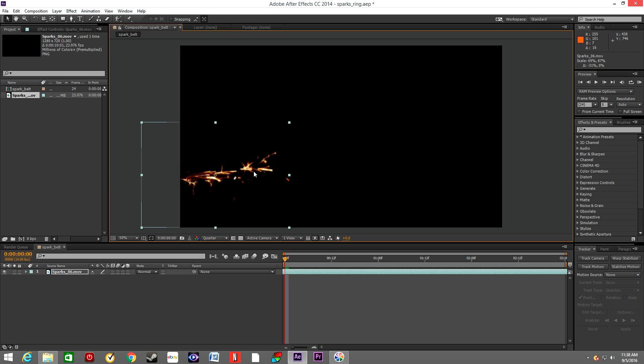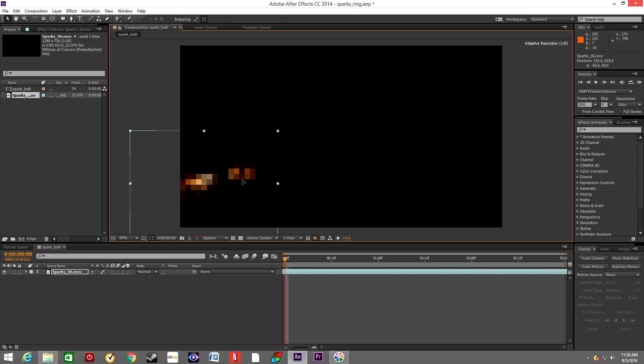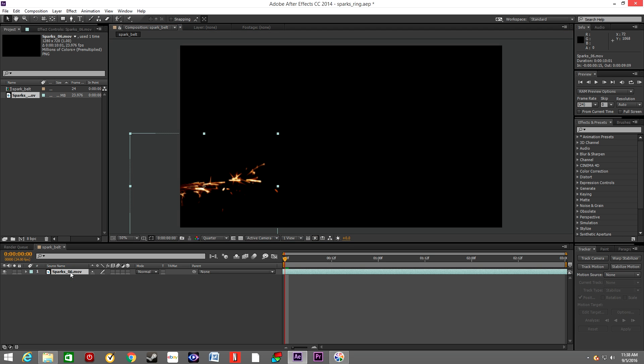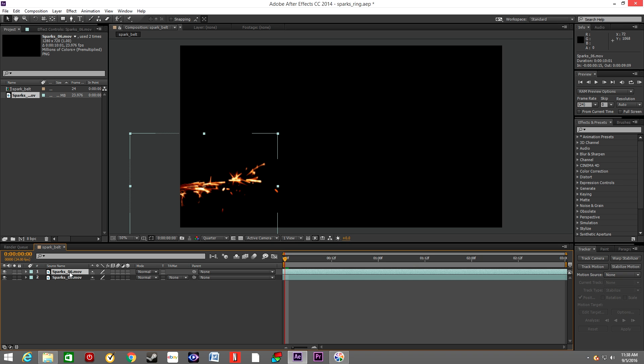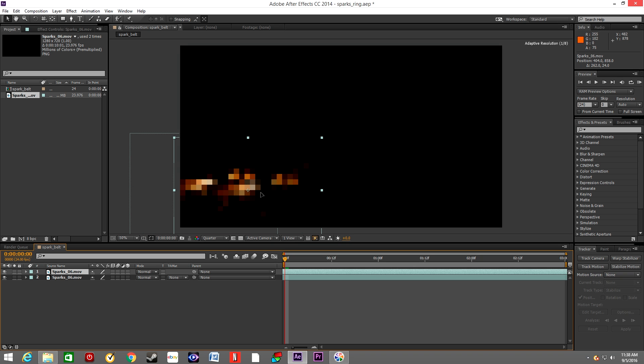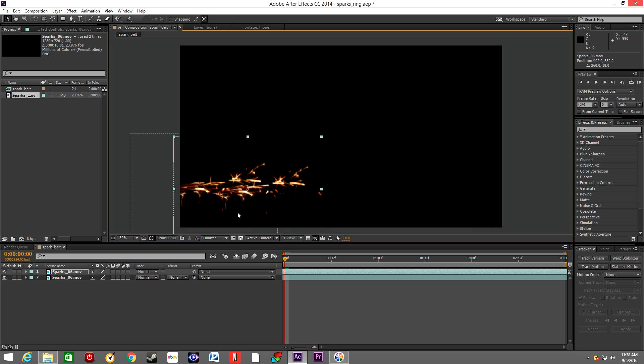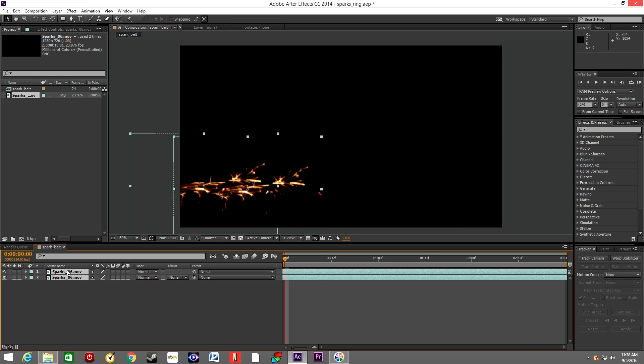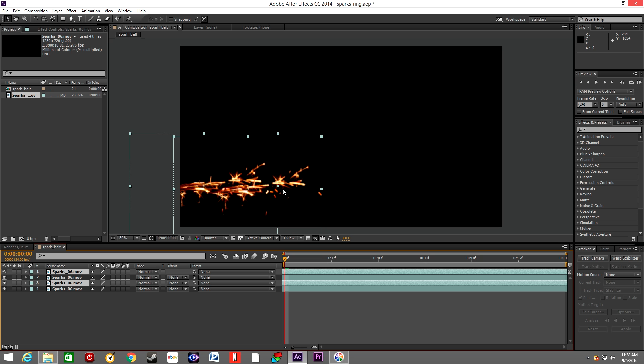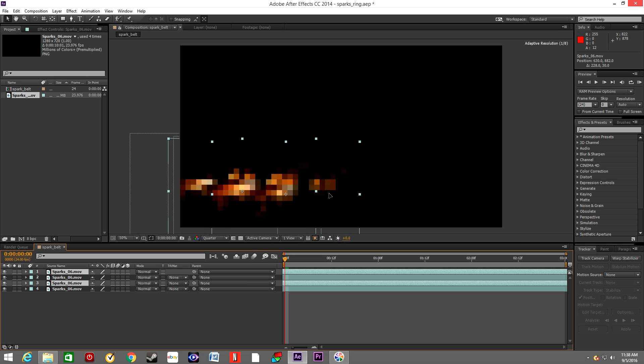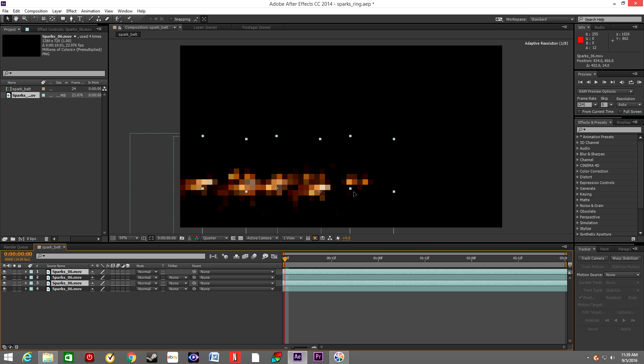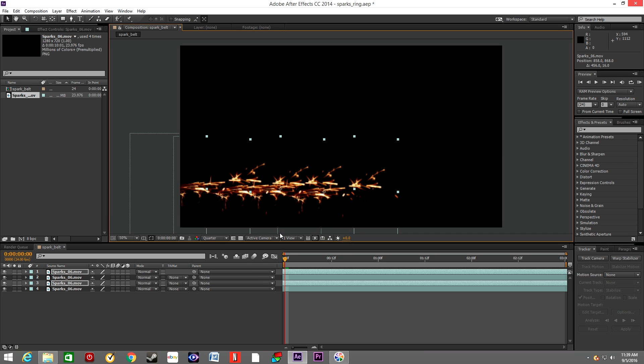Scale it down a little. We're gonna duplicate this layer and move it to the side of the first layer, and we will repeat this process multiple times until we end up with a belt of sparks stretching from the left to the right.